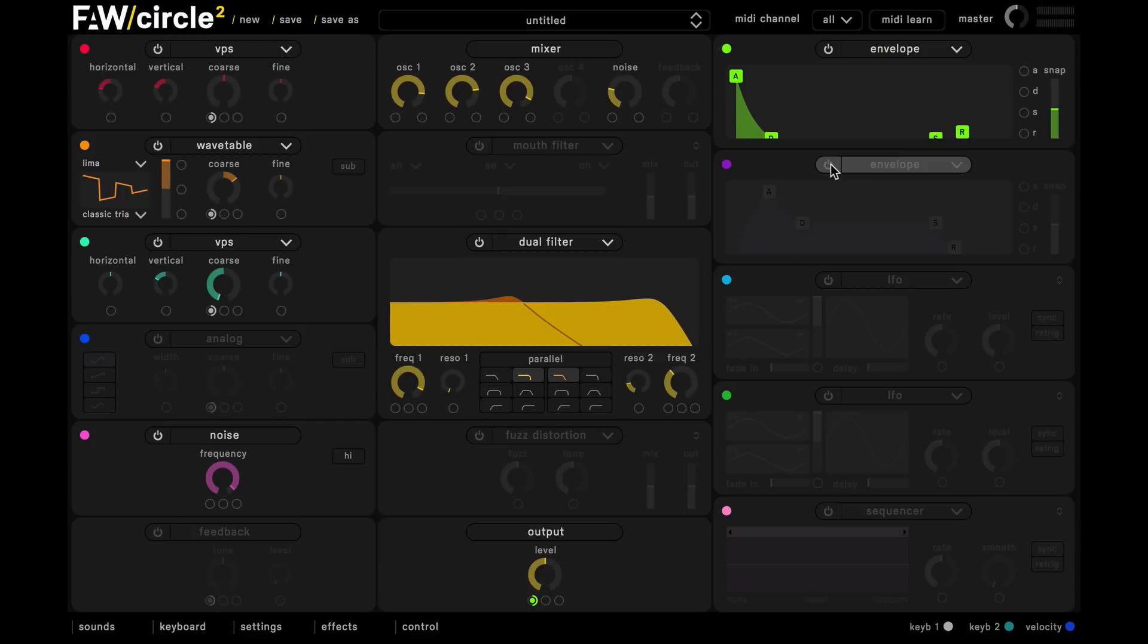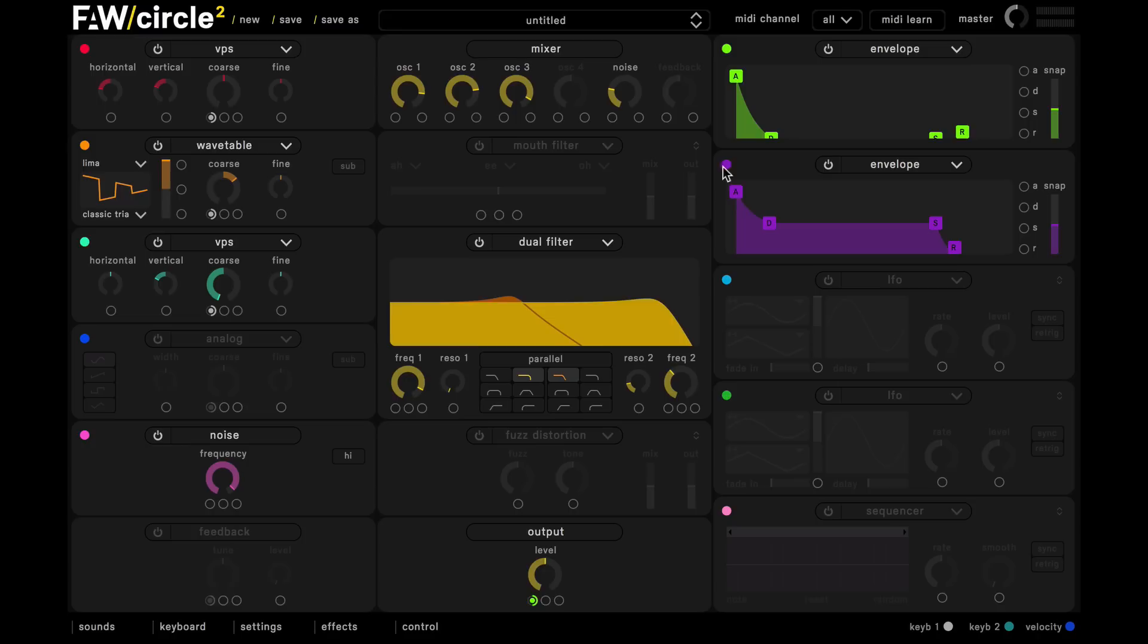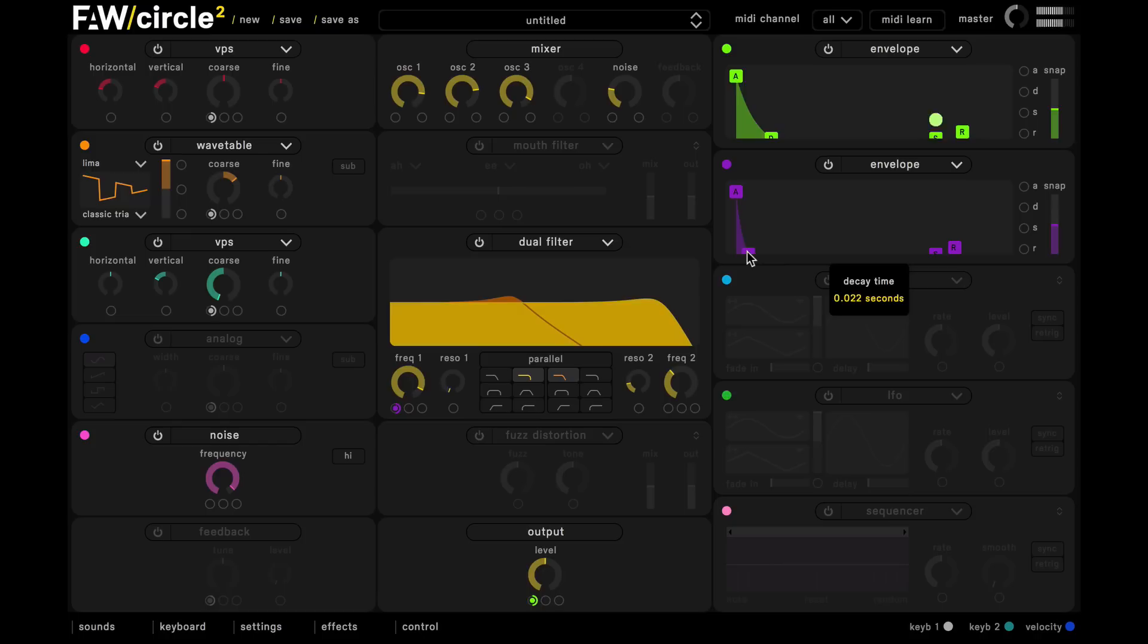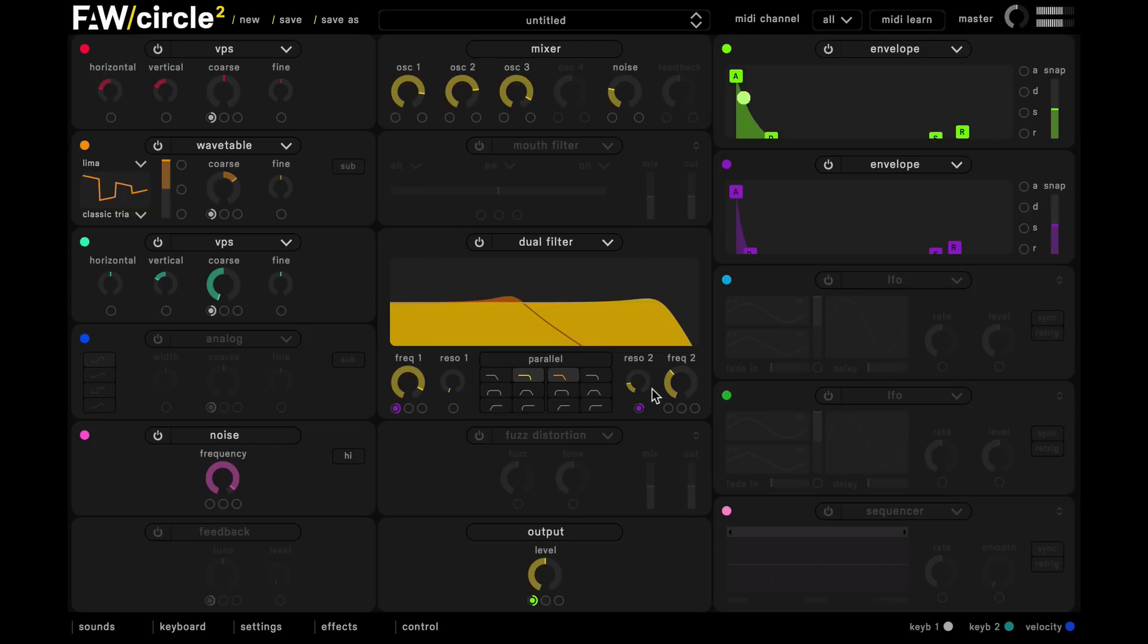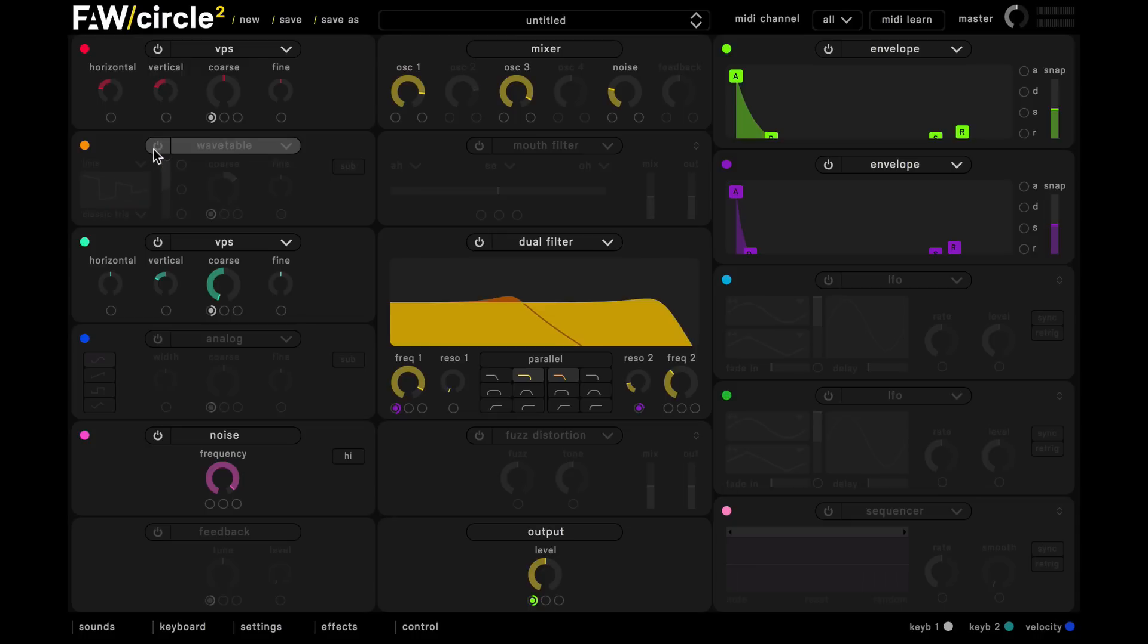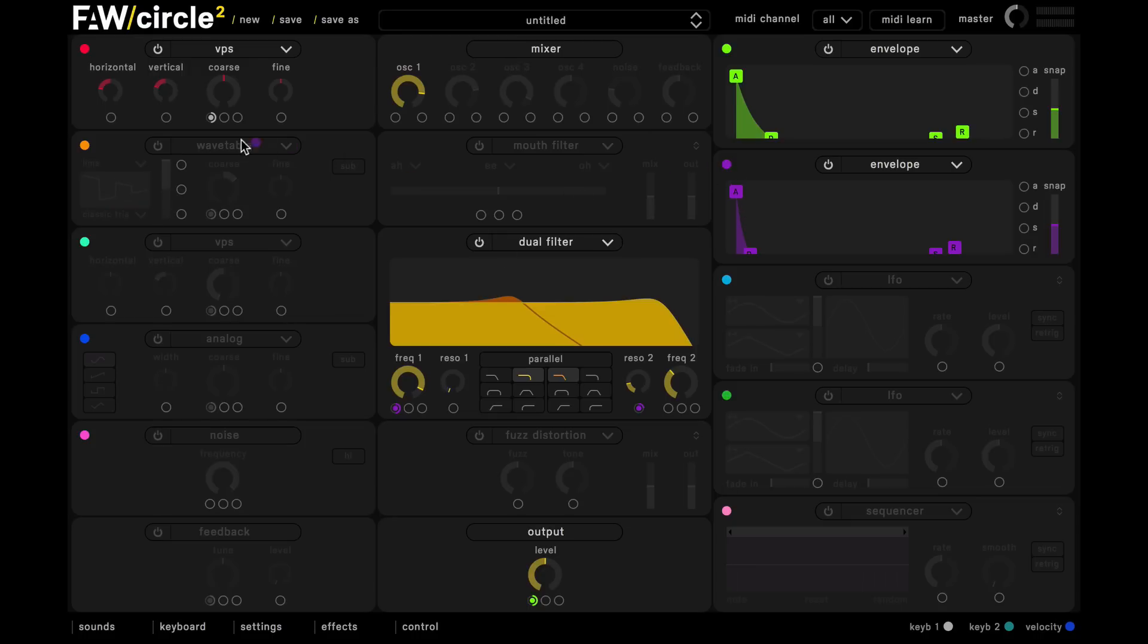And now we're going to use a second envelope just to control this filter here. And we're also going to use this envelope to control some of the horizontal and vertical parameter on this VPS oscillator here. And this is going to give the sound a nice sharp attack.